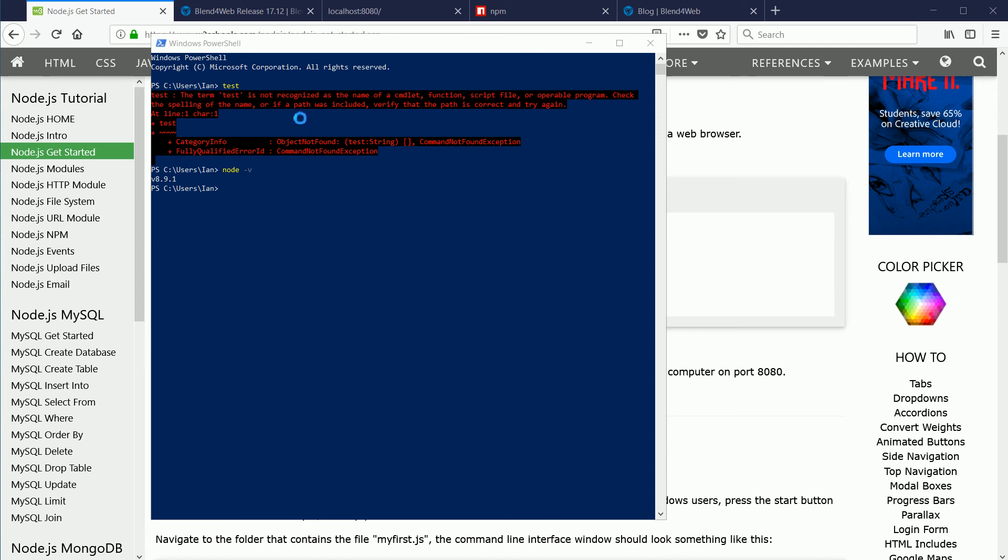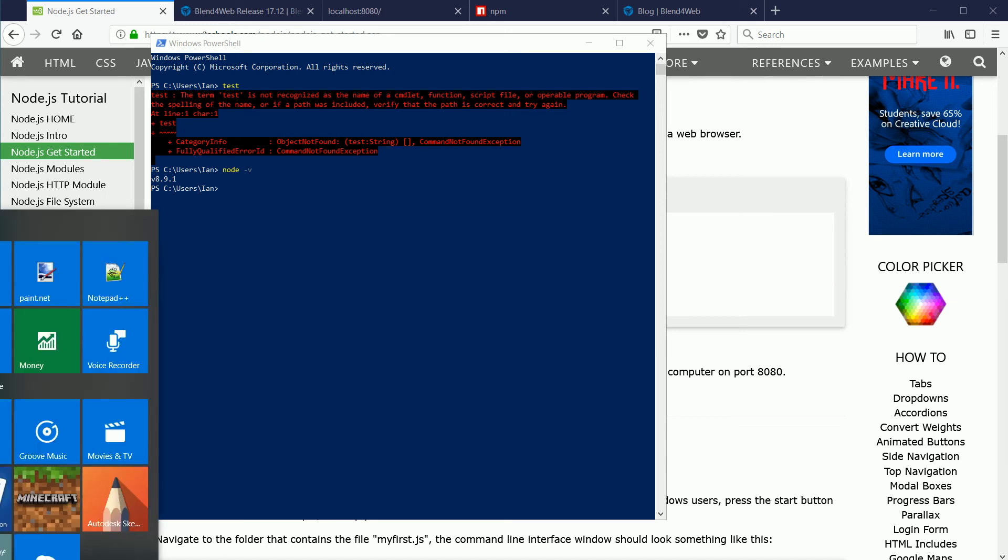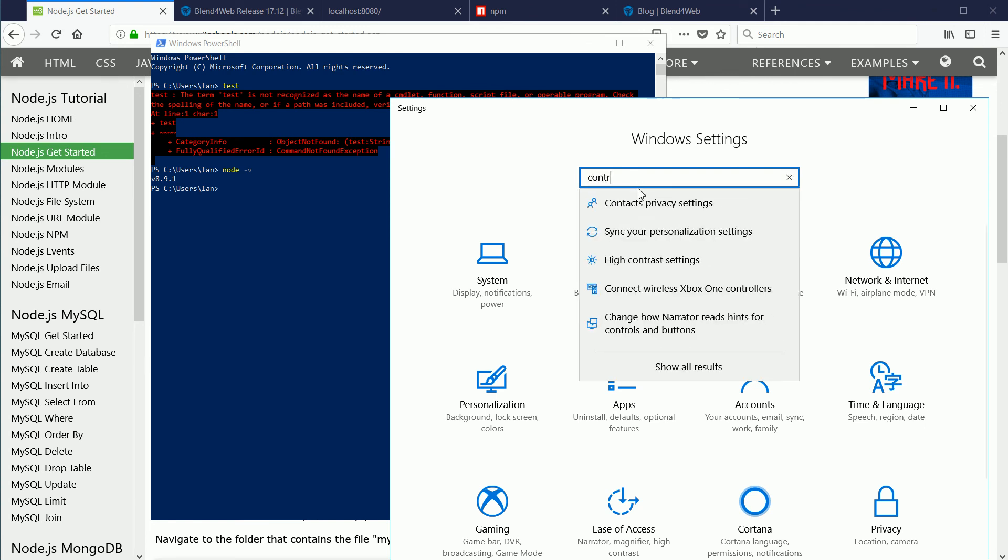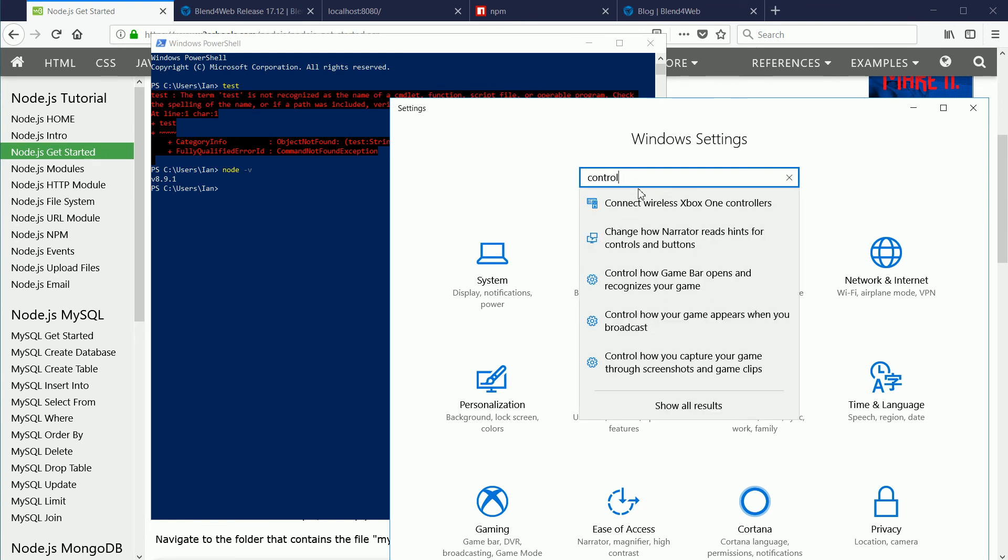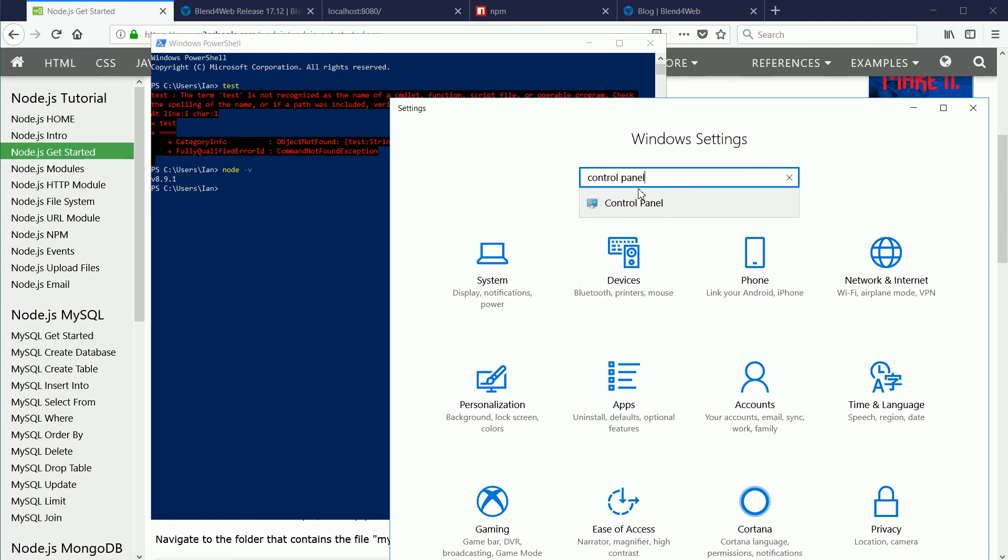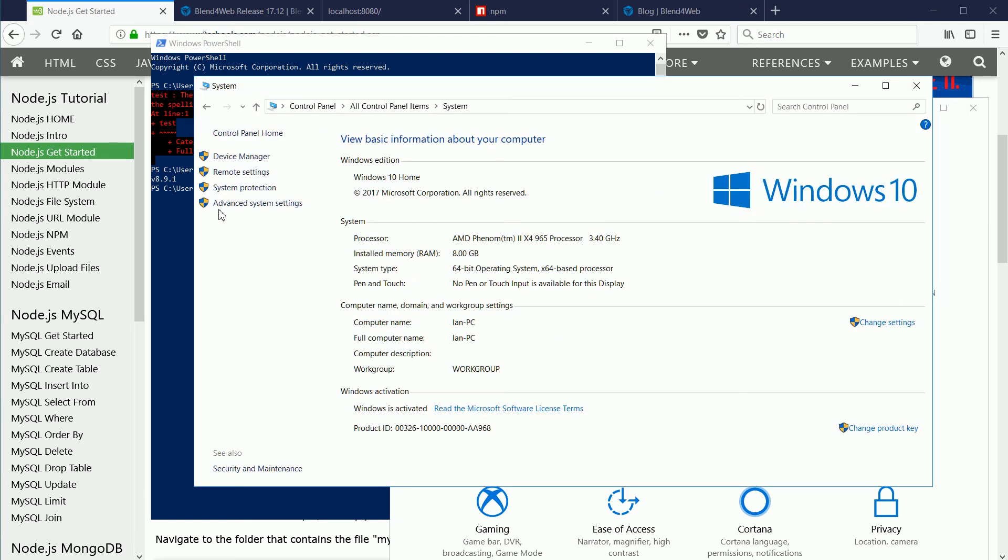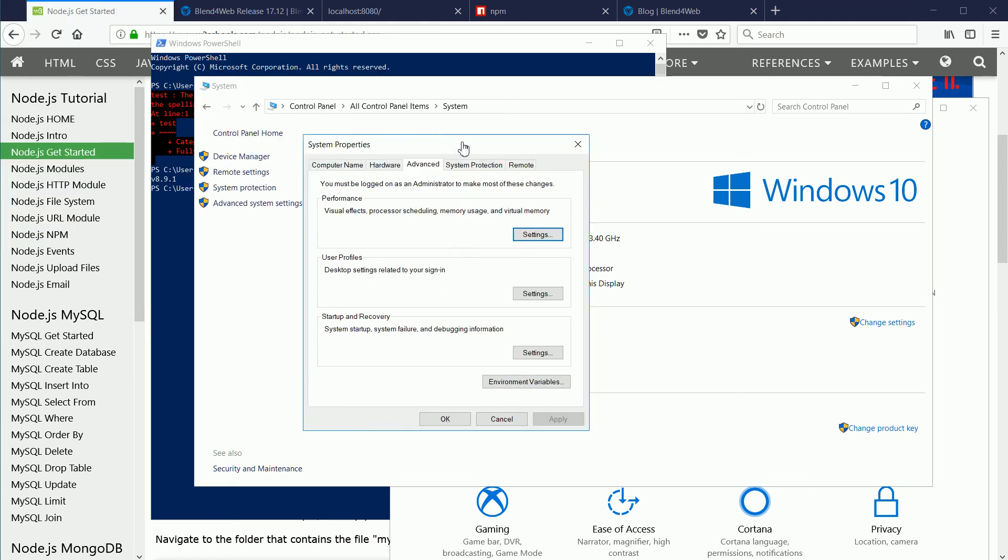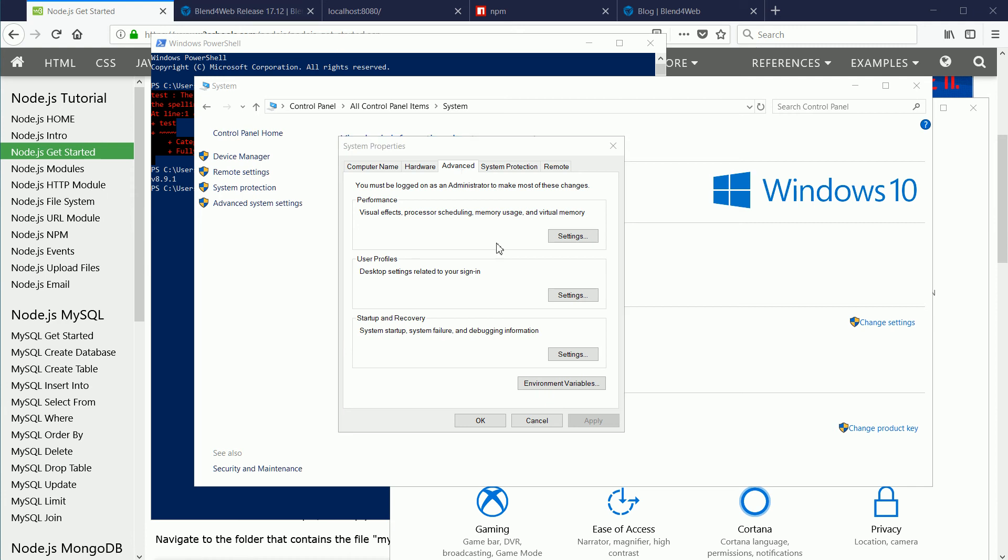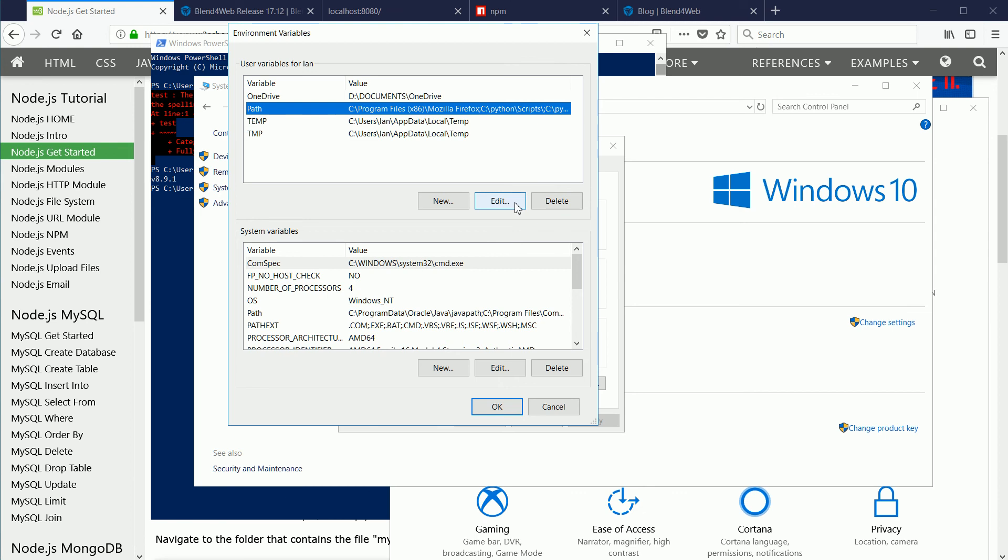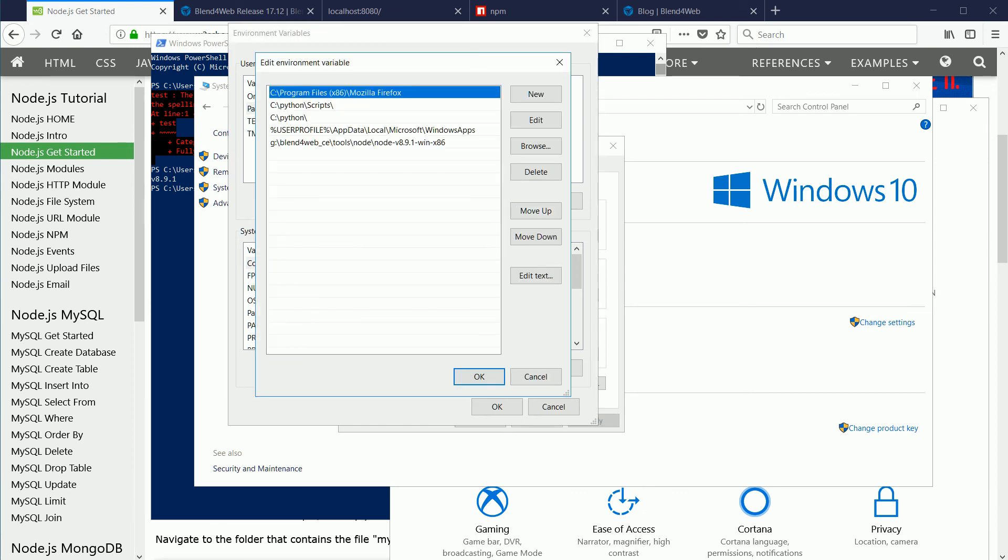The next question is, how do you provide a path to the folders where the files are stored? On a Windows 10 system, go to settings, control panel, system, advanced system settings. Environmental variables are a set of variables that are used to configure the system. Clicking environmental variables, select the path variable and click edit.